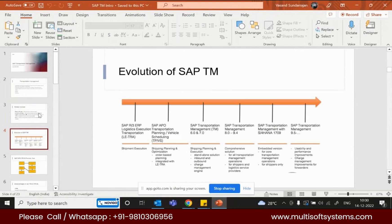This is the evolution of SAP TM. Earlier it was LEDTRA. In ERP, shipments and related things were handled by LEDTRA, which was a sub-module of Sales and Distribution. Shipment documents and shipment cost documents were created there. It was actually part of the SD module. Over time, it evolved as a separate module called SAP TM.